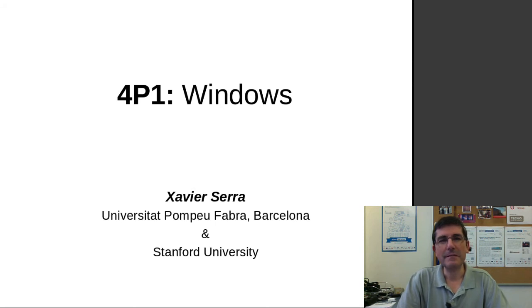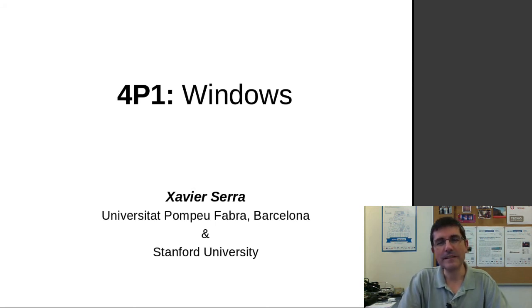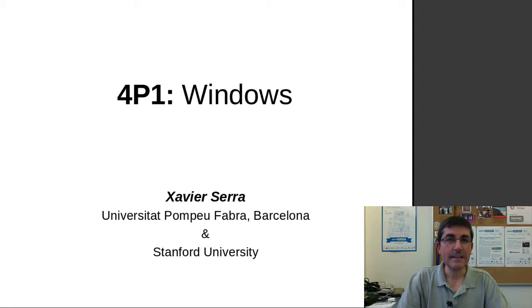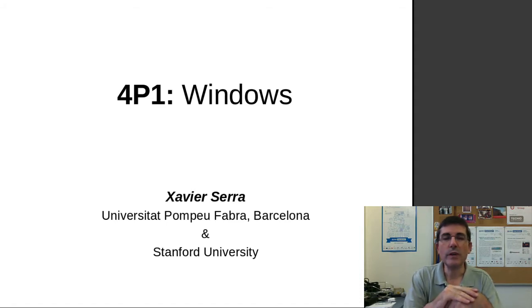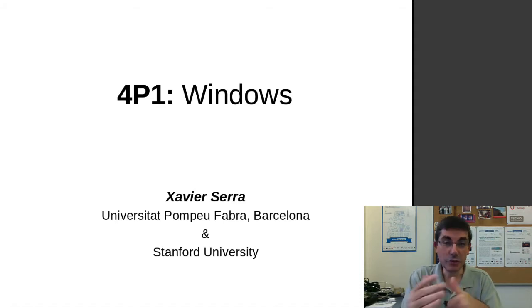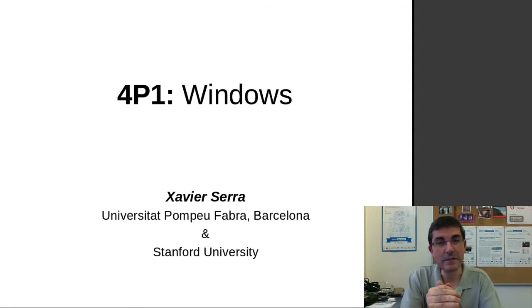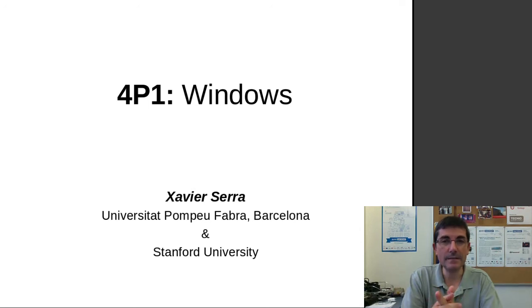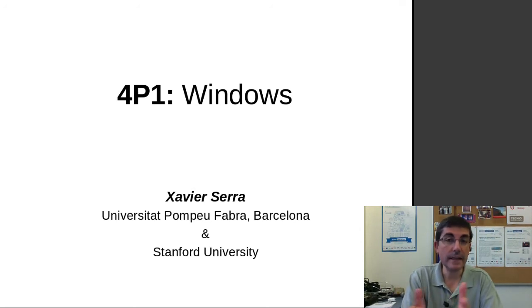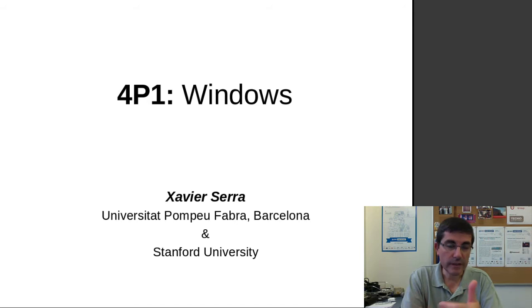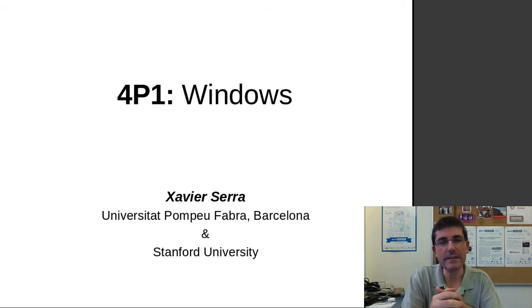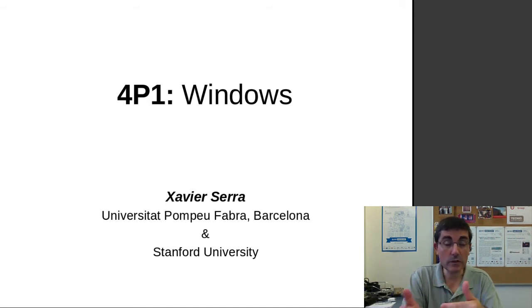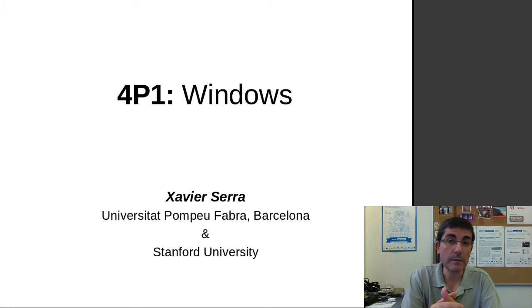Hello, welcome back to the course on Audio Signal Processing for Music Applications. This week we are talking about the short time Fourier transform and one of the fundamental elements of this transform is the analysis window. So in this programming lecture I want to talk about windows from a programming perspective.